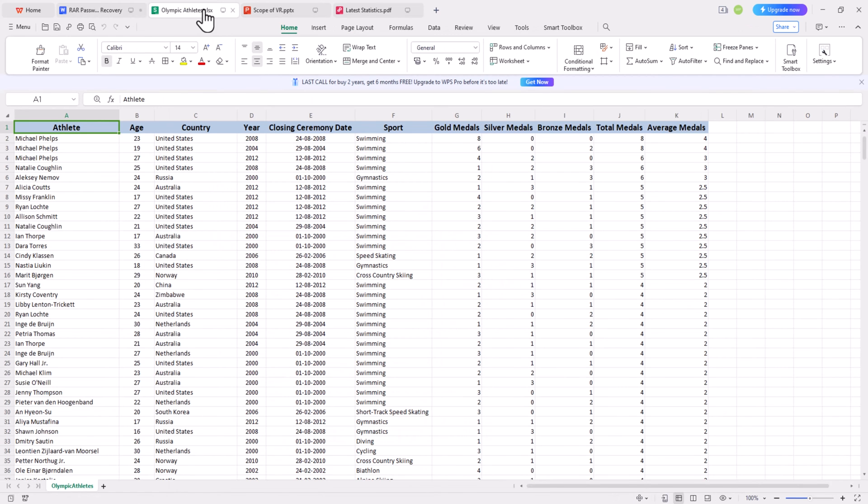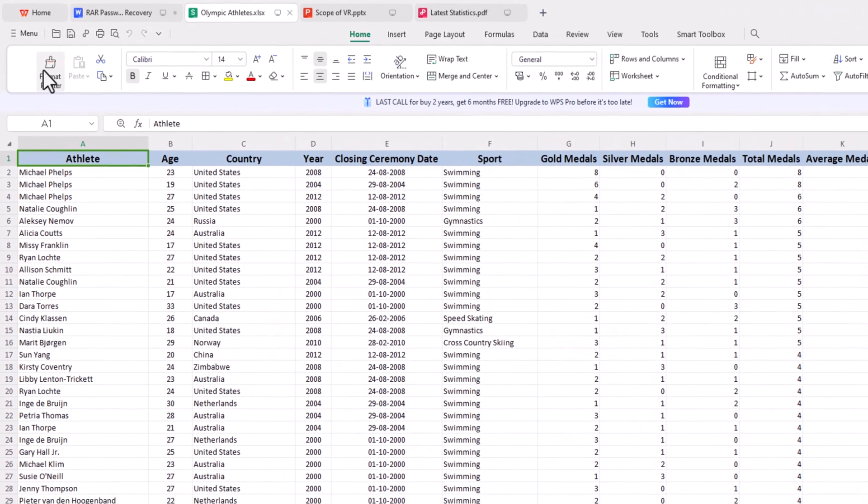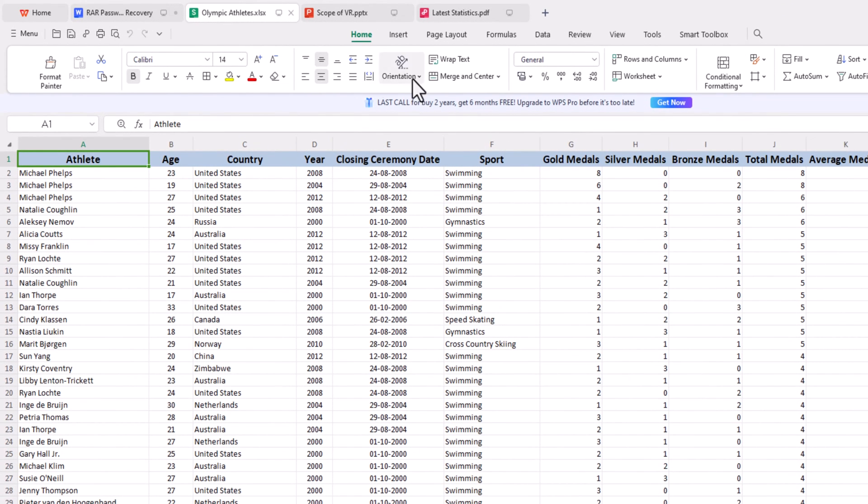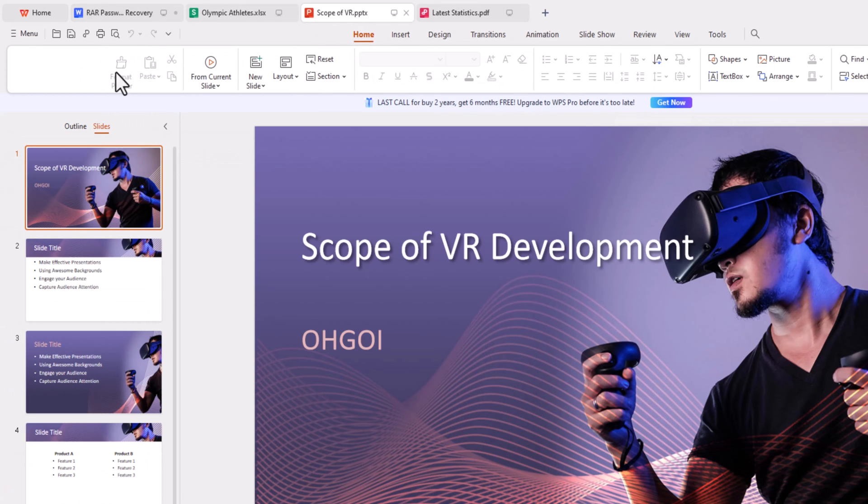For sheets and slides, the interface is also similar to Microsoft Excel and PowerPoint, making them easy to use without any learning curve.